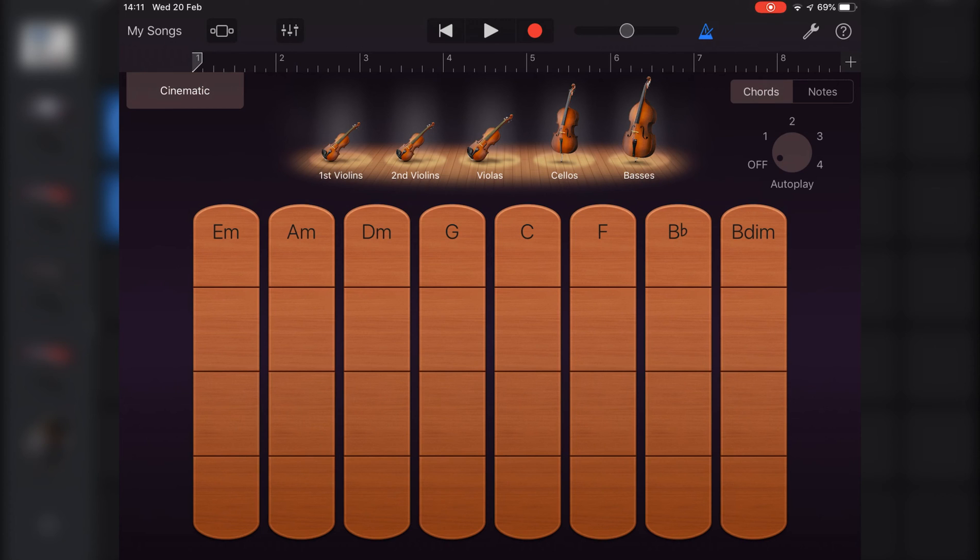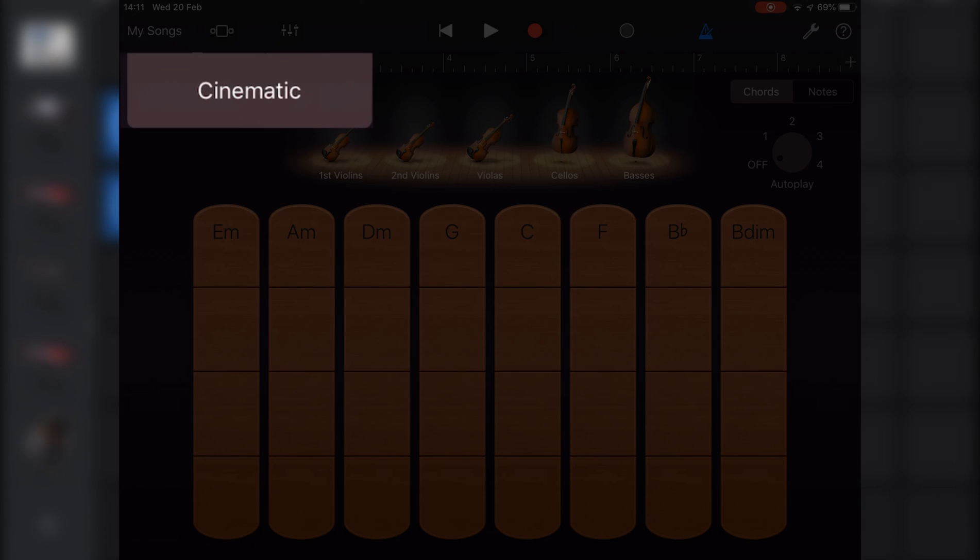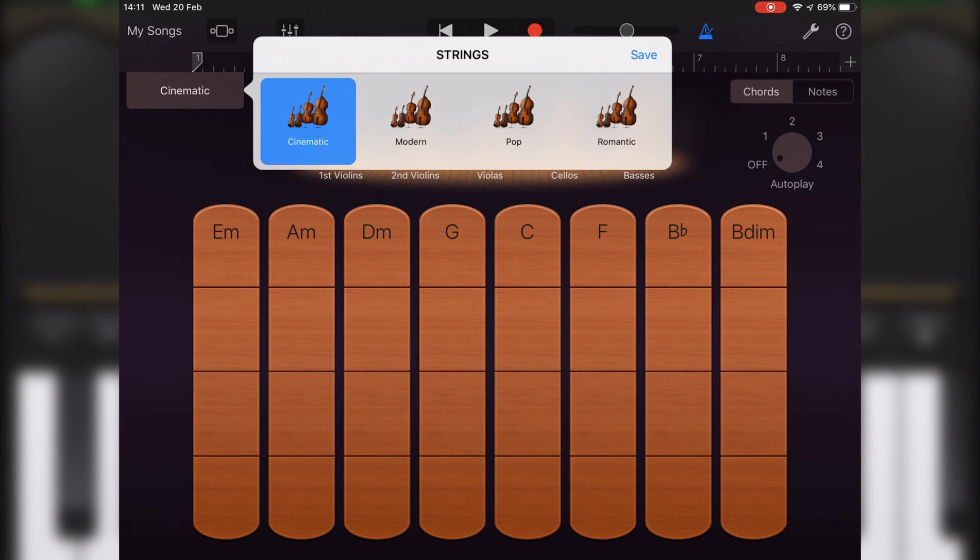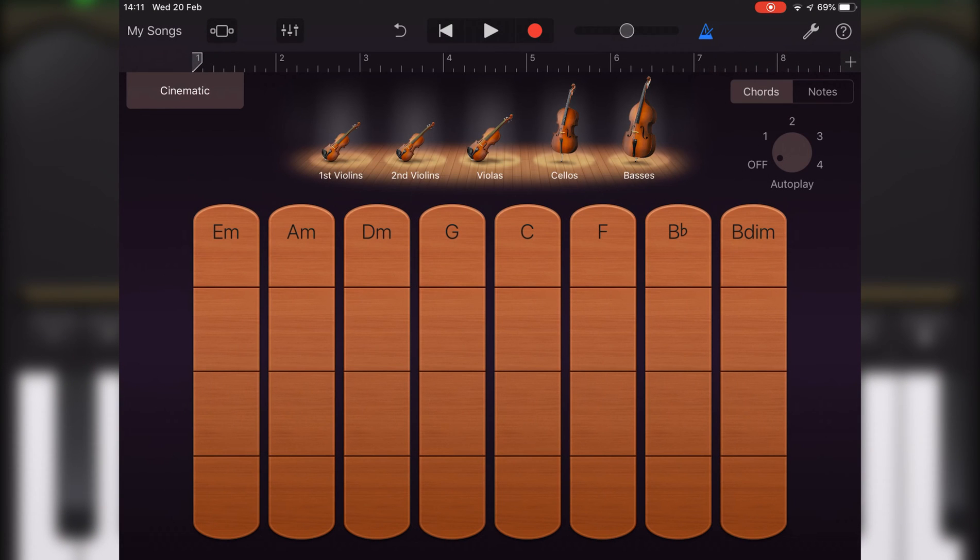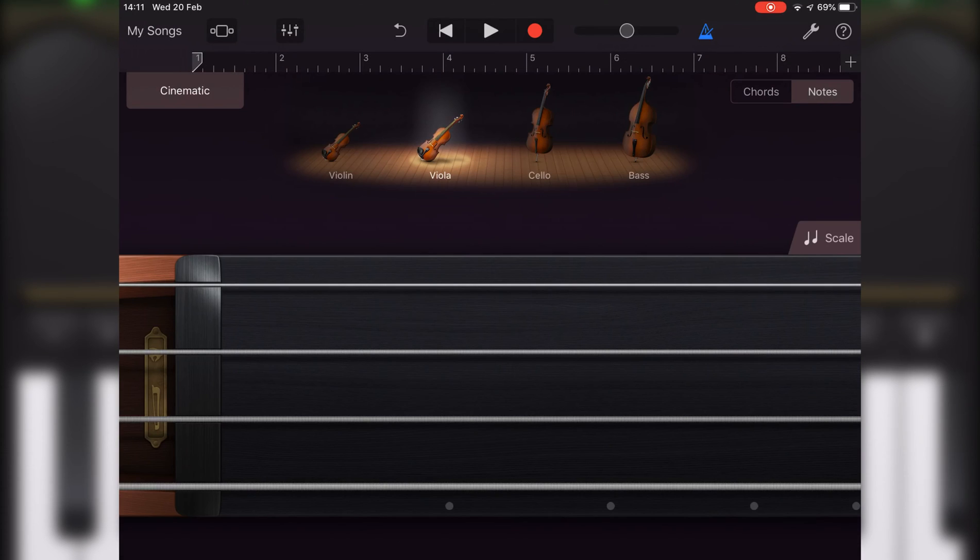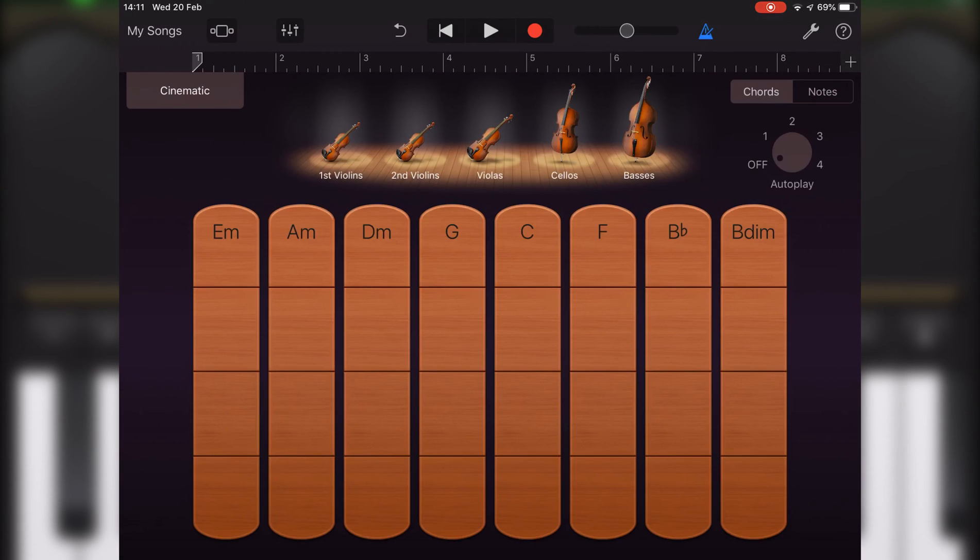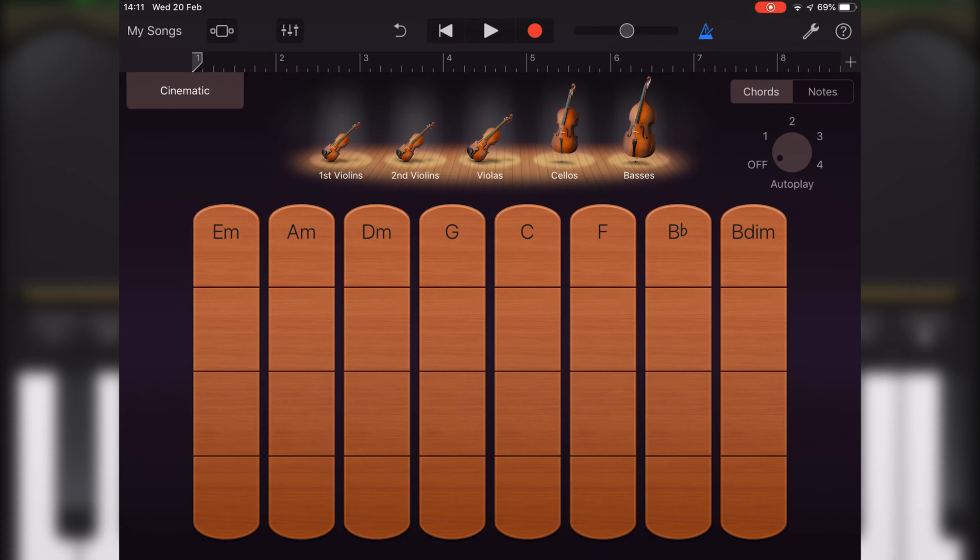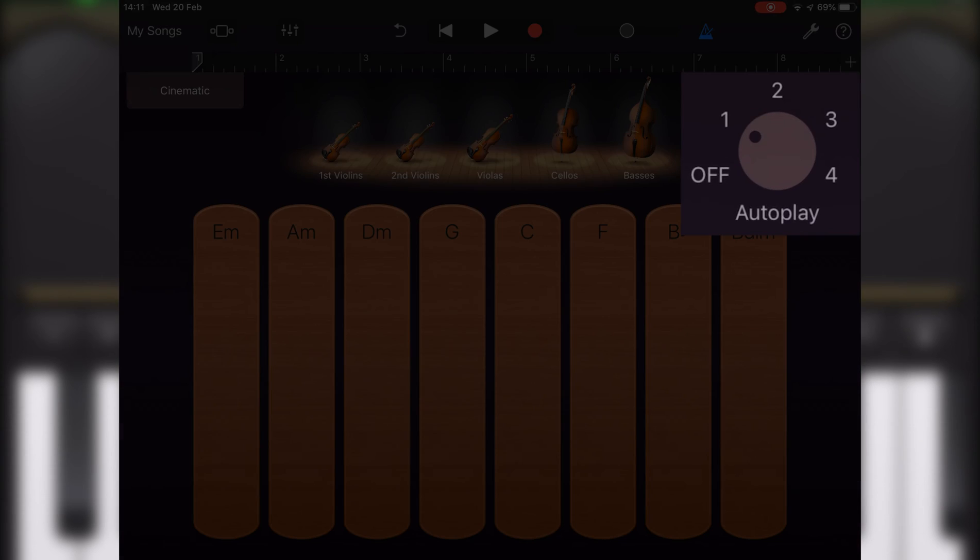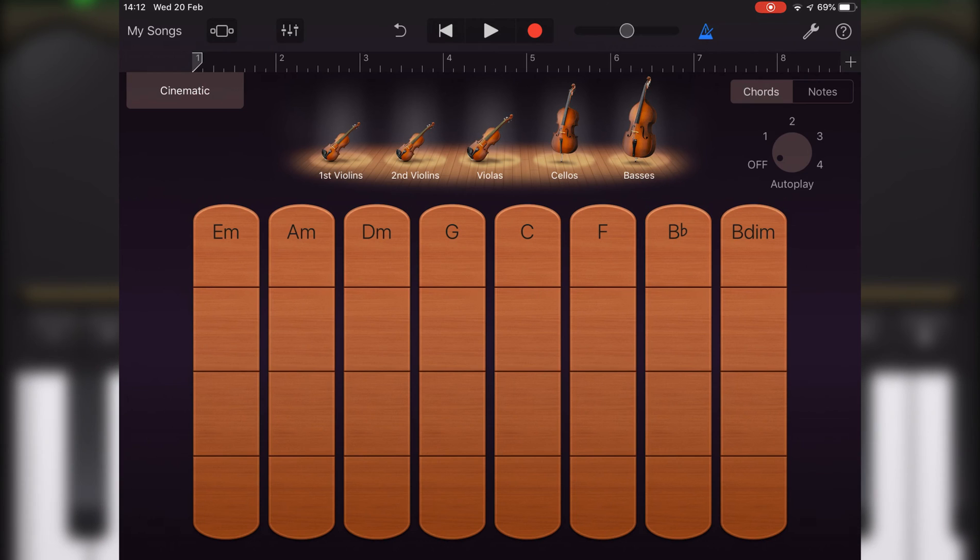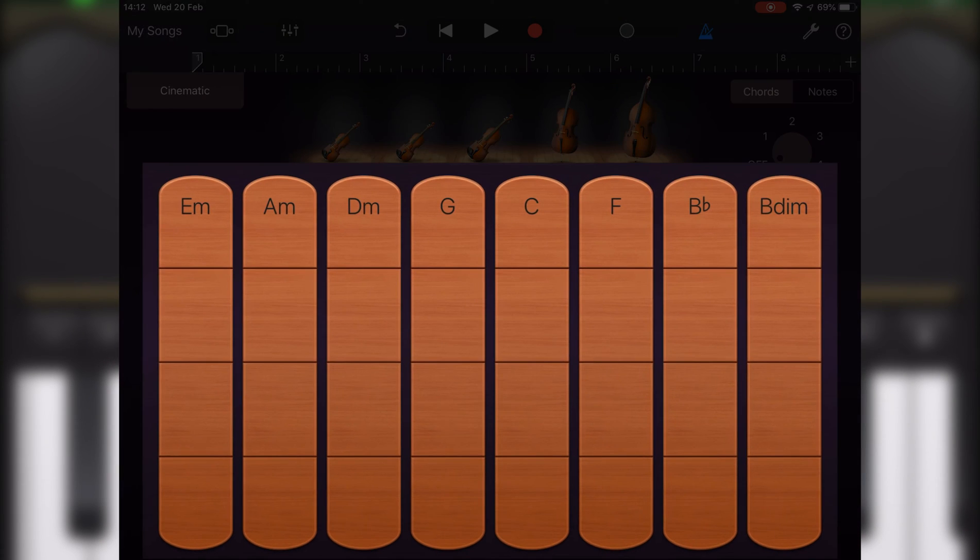You can select from different string sounds here. Switch between playing chords and notes here. And select autoplay options for the different string sounds here. Depending on the input method you've selected, you can play the strings touch instrument here.